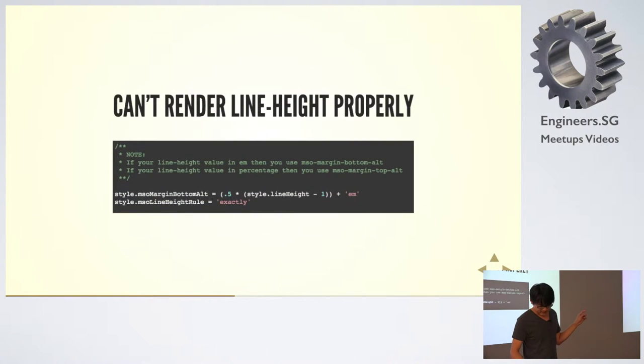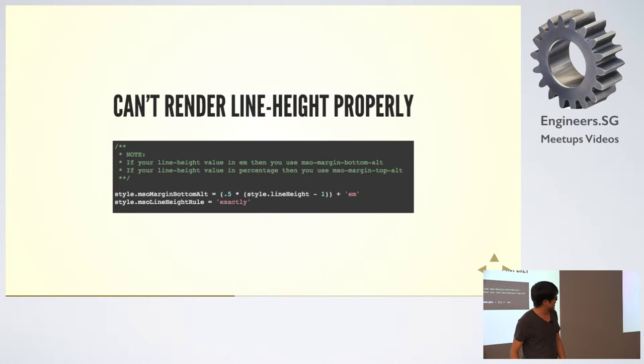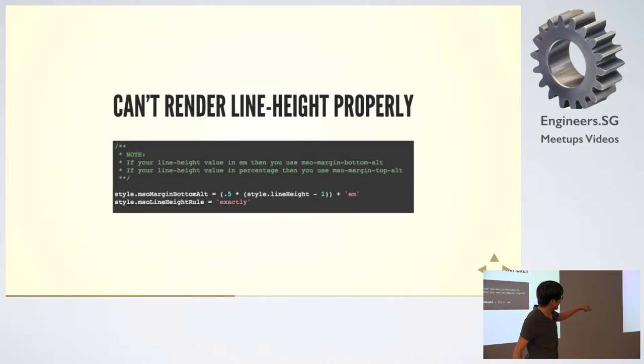For these three email clients, they can't render line-height properly. This is one of the hacks that I use.